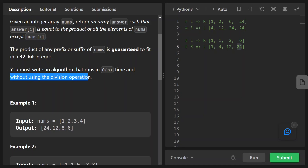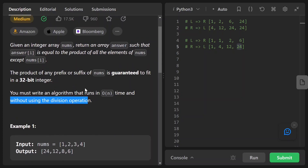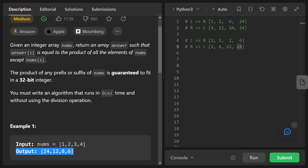Let's take a look at an example. We have a numbers array of [1, 2, 3, 4] and the output needs to be [24, 12, 8, 6].